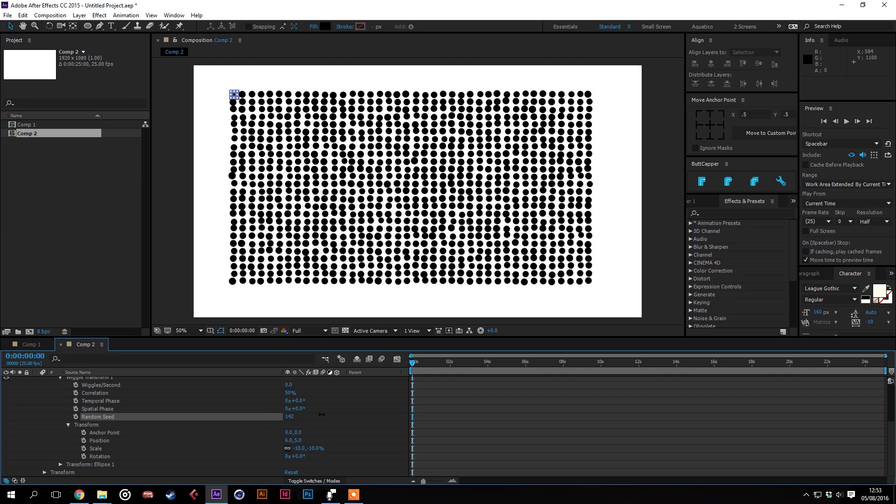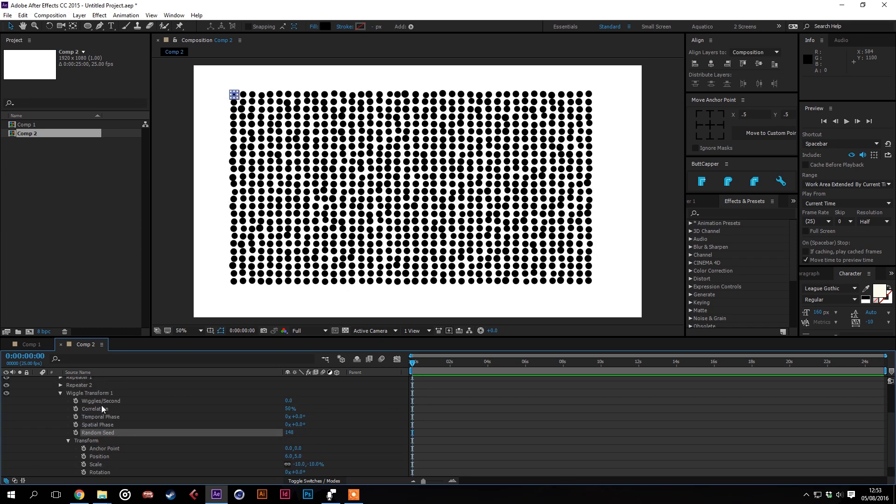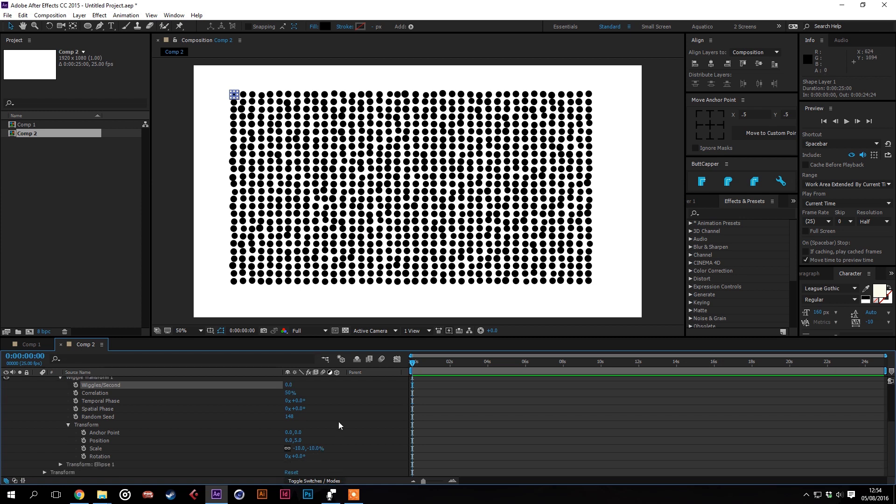But as far as that goes we've made a pretty organic looking crowd really simply in no time at all. And that's how powerful the wiggle transform and the repeater can be together.